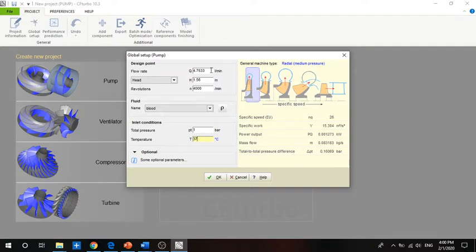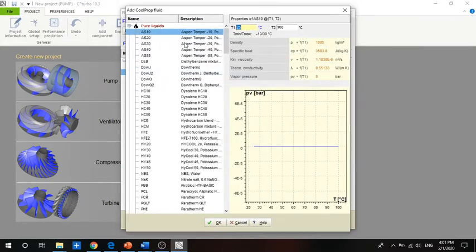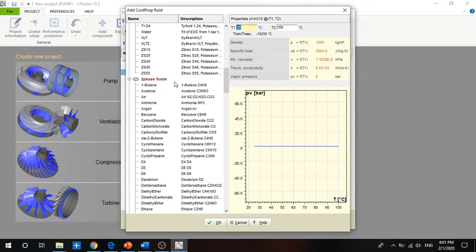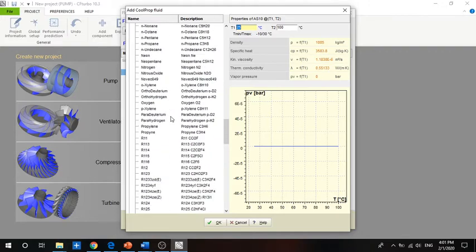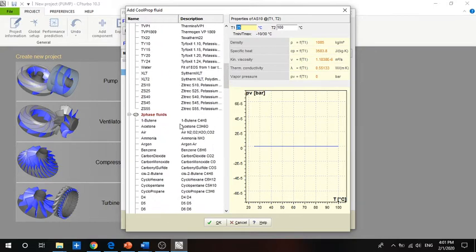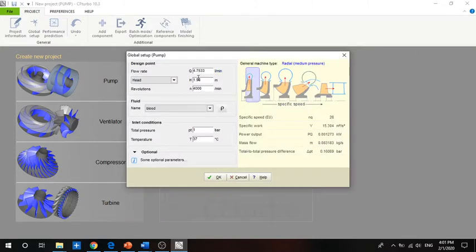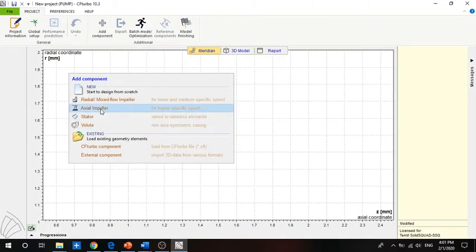Here we define the flow rate, the head, and the RPM. Here we define the flow rate and the properties. Also, there is a library for the safety report where you have most of the common fluids, so feel free to observe and modify the fluids if you want. We define the operating point and click OK.